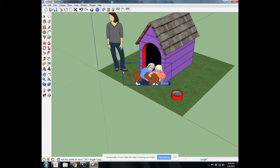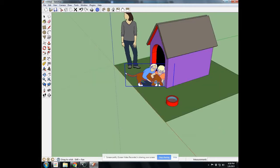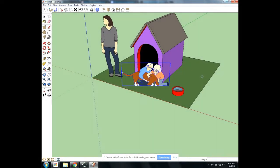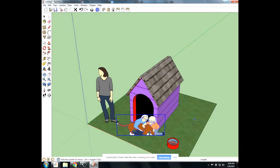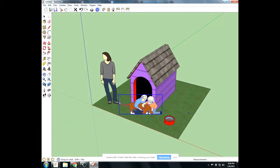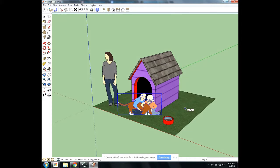And now this is a 2D component, so it'll follow my view. So here we go. We have our doghouse with Susan for scale, a water bowl, and the dog. So try that out, follow it step by step. If you have any questions, I'm right in the room.